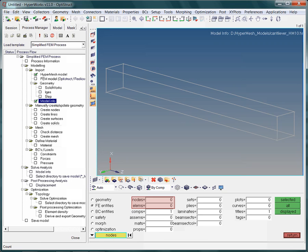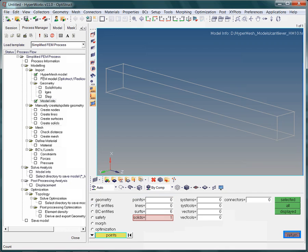What about geometrical entities such as points, lines, surfaces and solids? The model consists of one geometrical solid and six surfaces. Take note, it is the geometrical solid which will be meshed with either tetra or hexahedral elements.